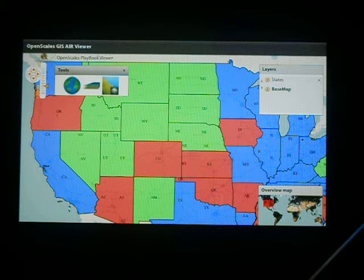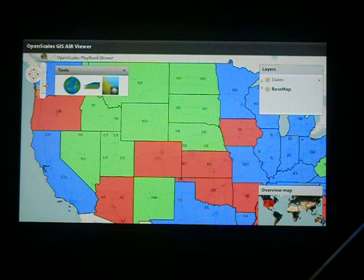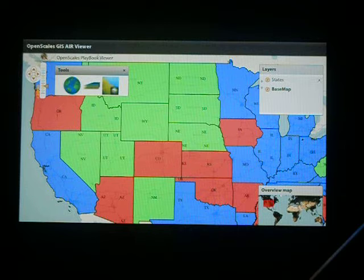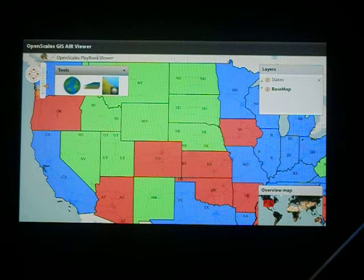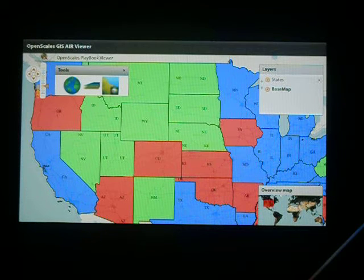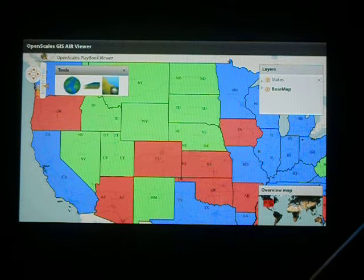In terms of the software, we're using the OpenScales Flex API on the front end and we're using GeoServer on the back end. GeoServer is the open source equivalent of ArcGIS. And OpenScales is a sort of equivalent to OpenLayers in the JavaScript world, but it's a really nice Flex API.